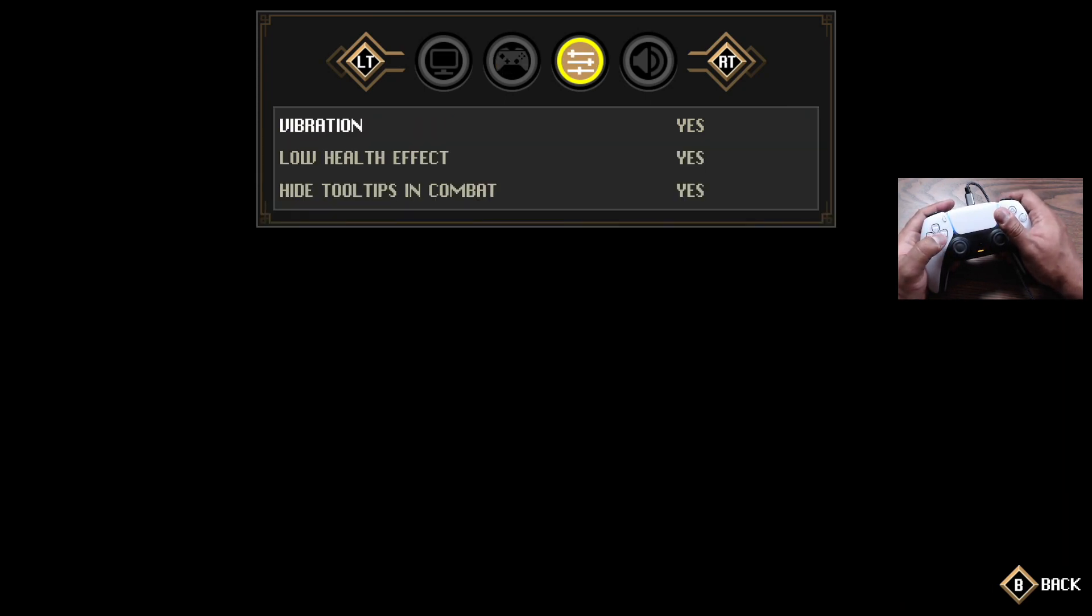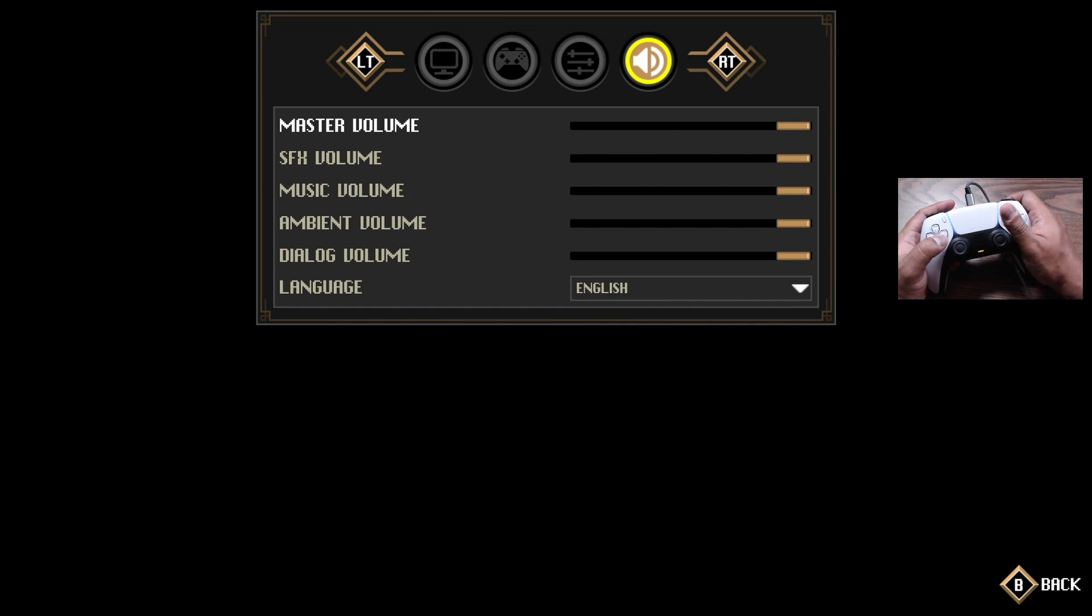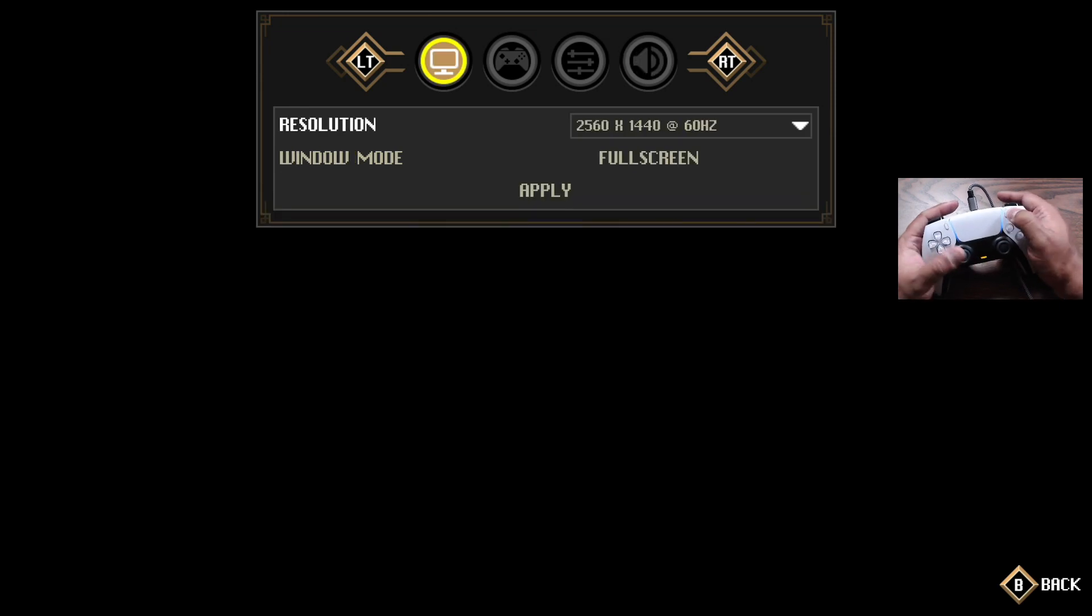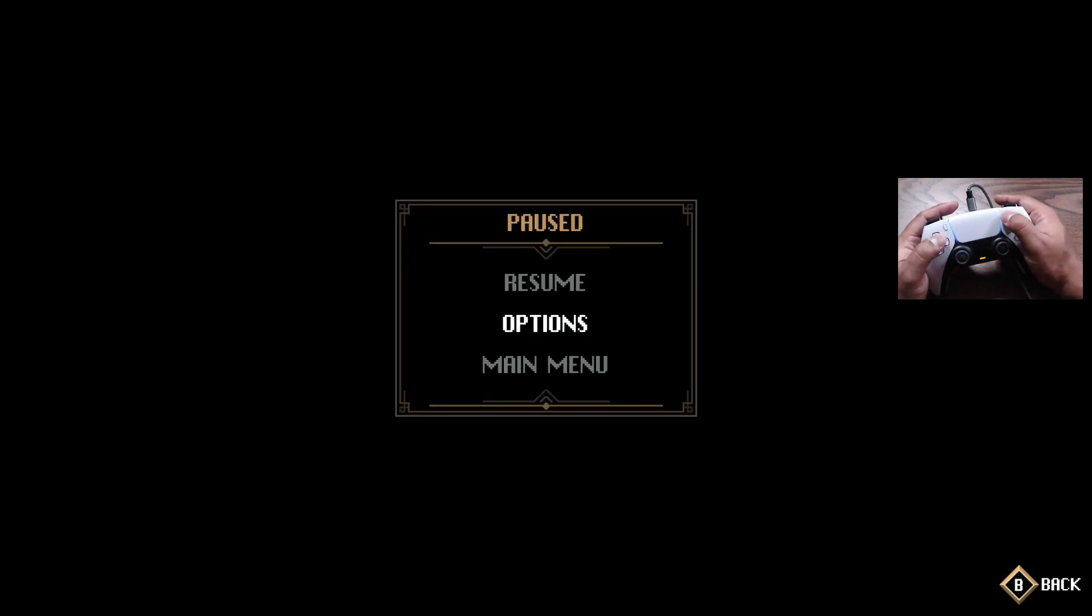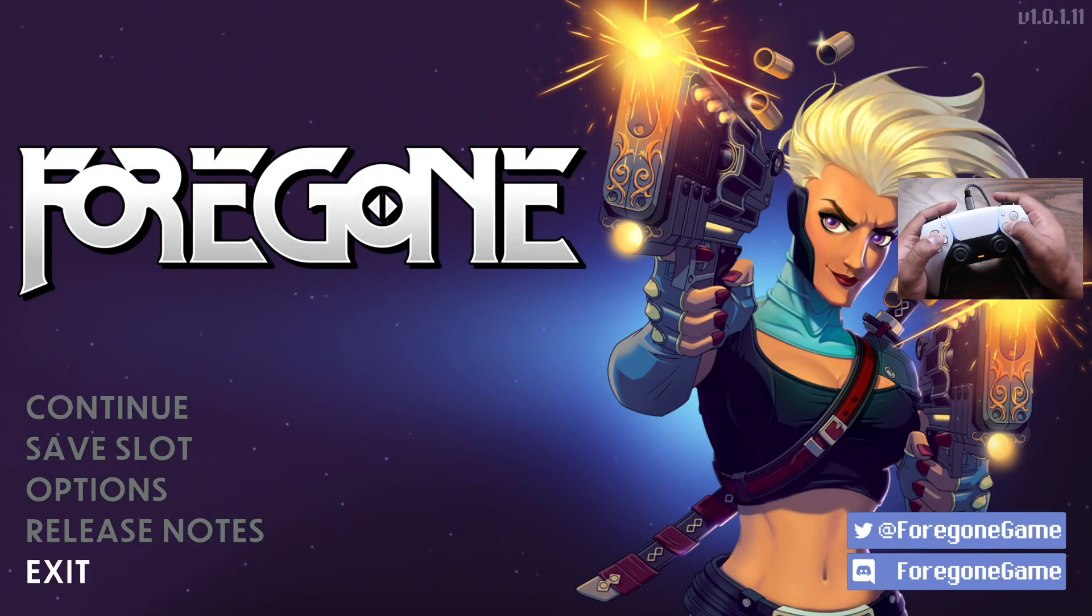But look, everything is working. All is right with the world. So we're going to exit out of this game. Main menu, exit.